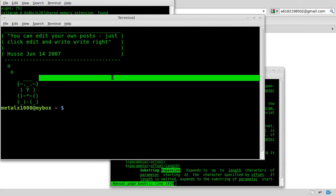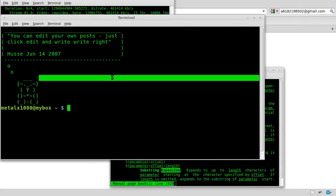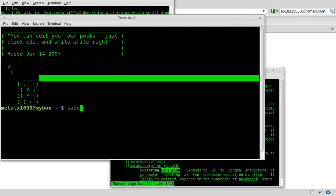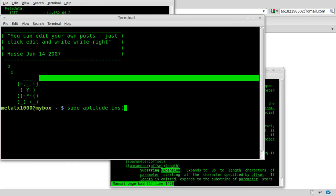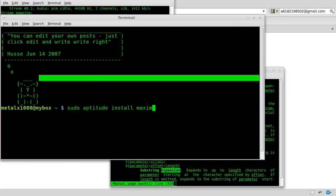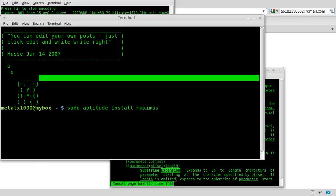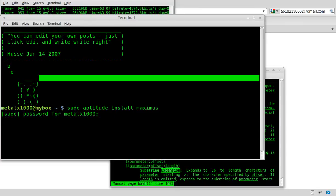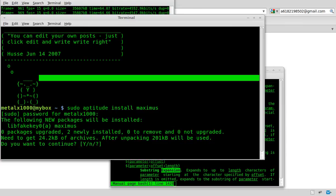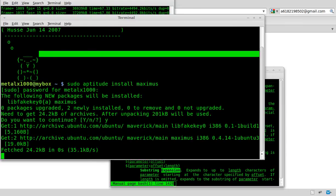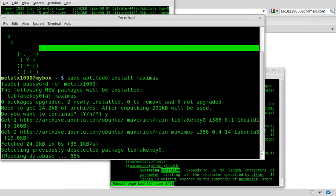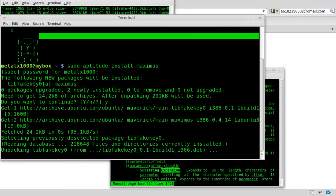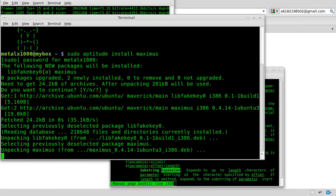So we're going to do a sudo aptitude install maximus. Ask for my password, which I will type. And yes, install the dependencies. Once that's done downloading and unpacking, all we have to do is run it.